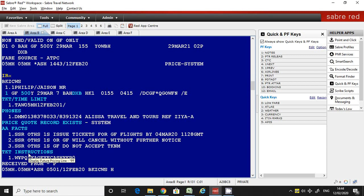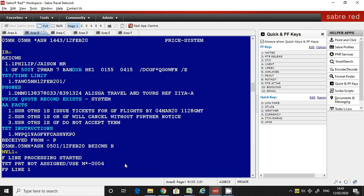Now we'll see how to issue a ticket from the ticketing instructions. I'll show you the command — the command is W/T, then enter slash, then the line number of the ticket instruction. Here we have only one instruction, so the line number is one.